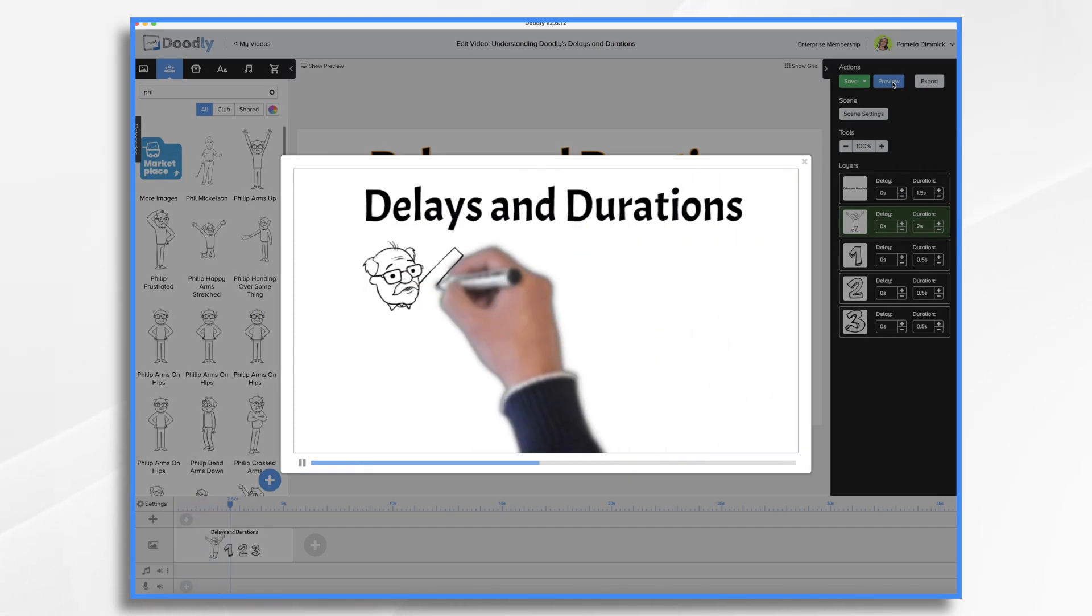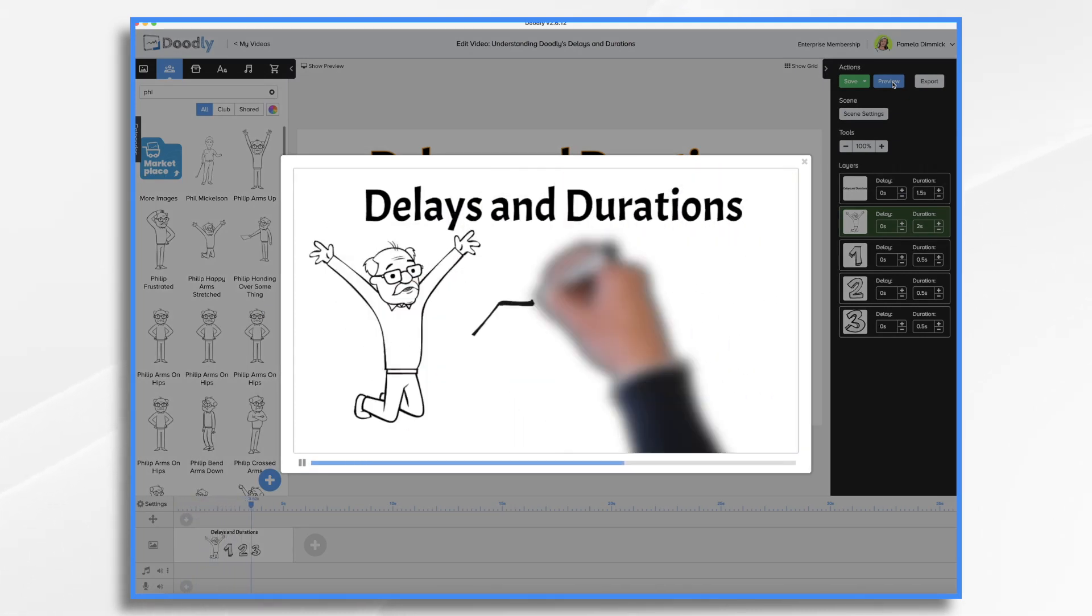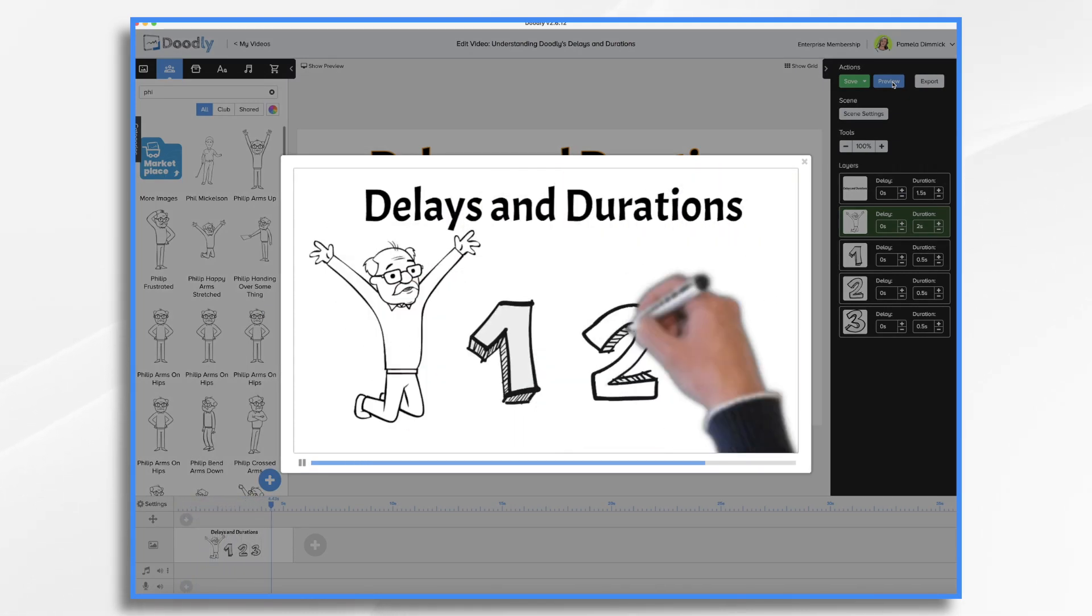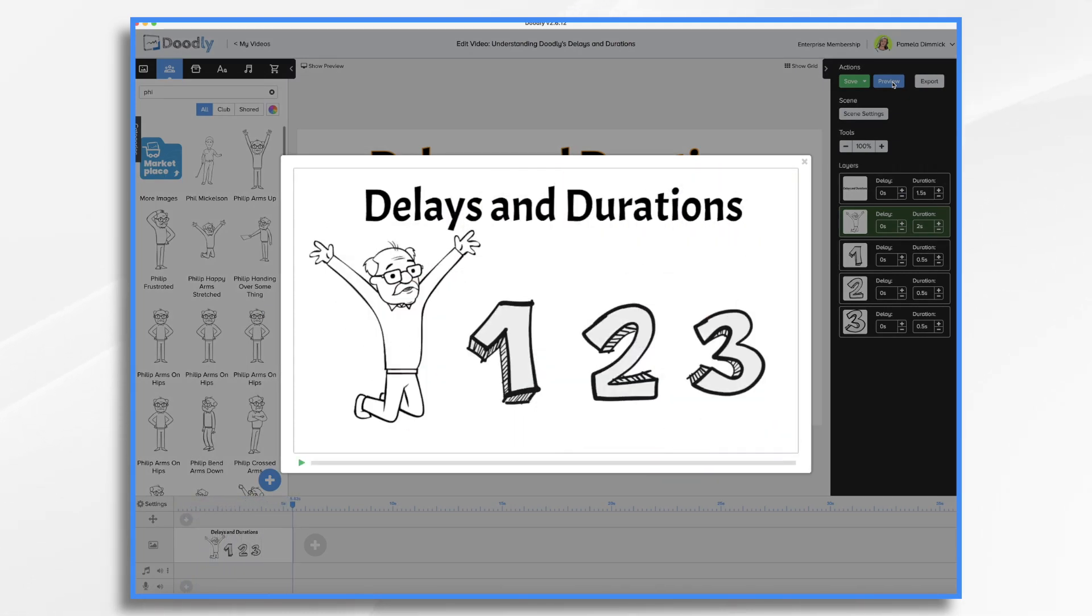Delays and durations. We have our man and then one, two, three. So that comes on much faster.